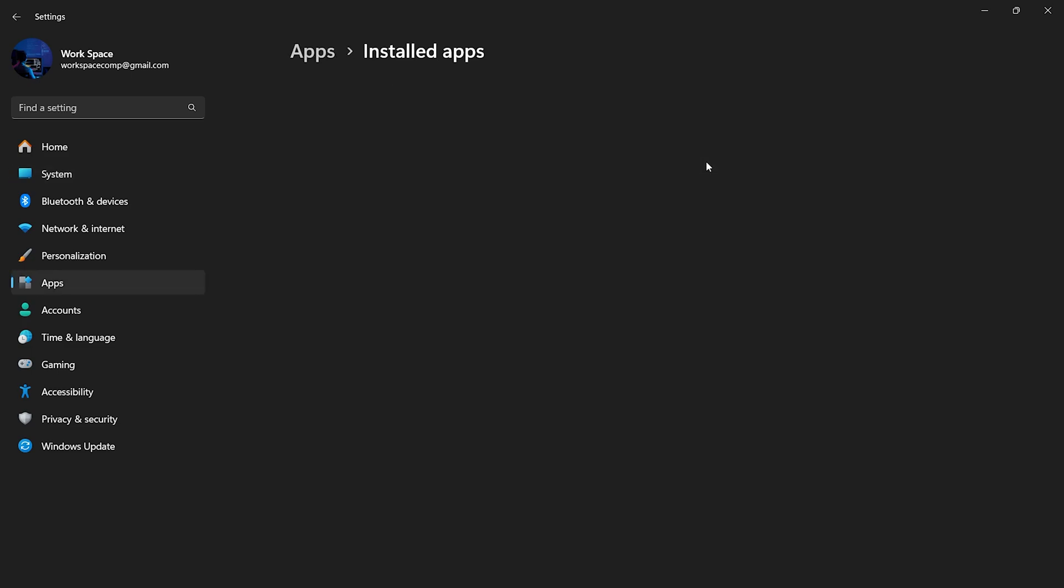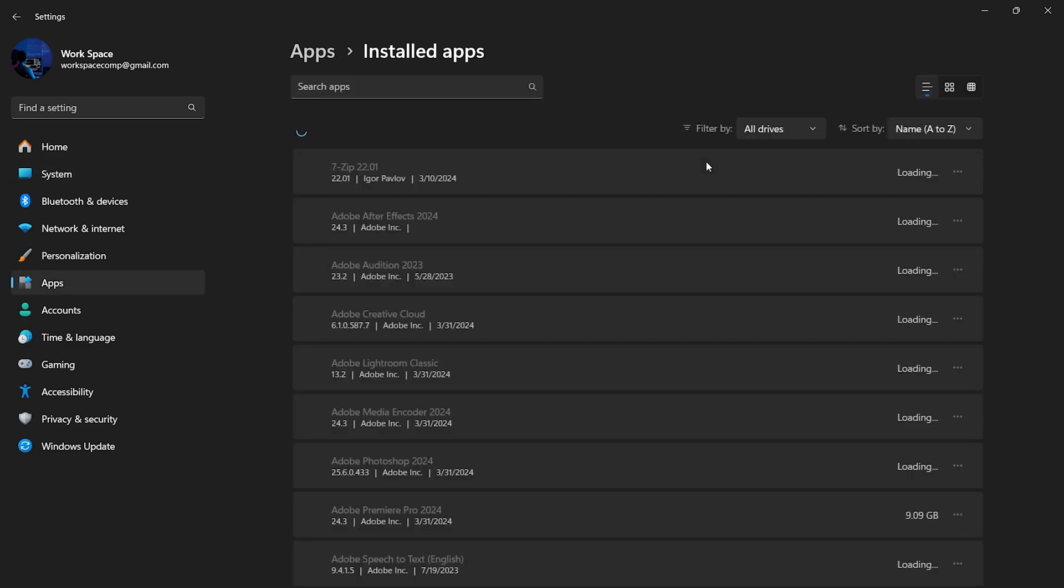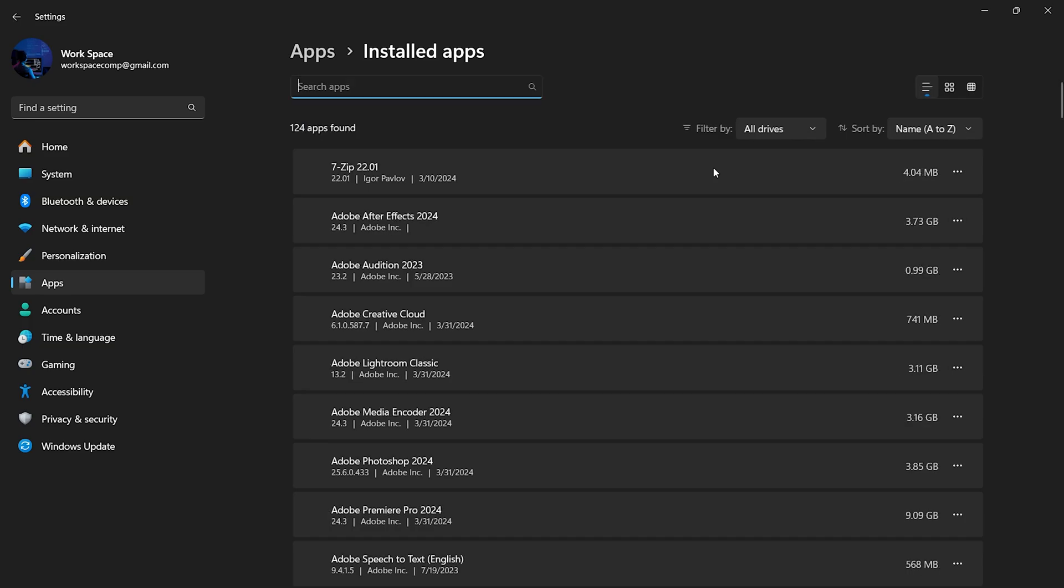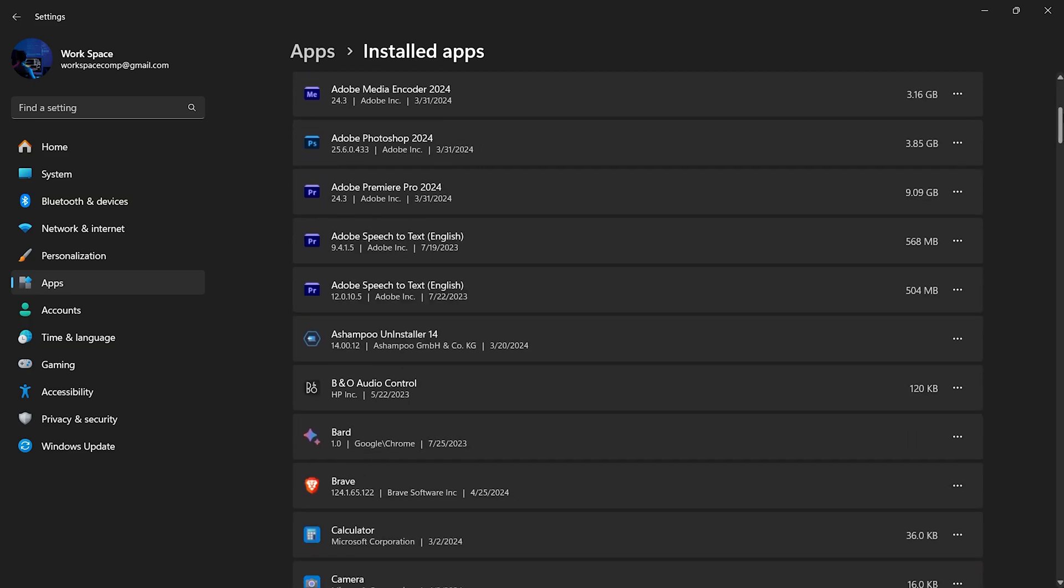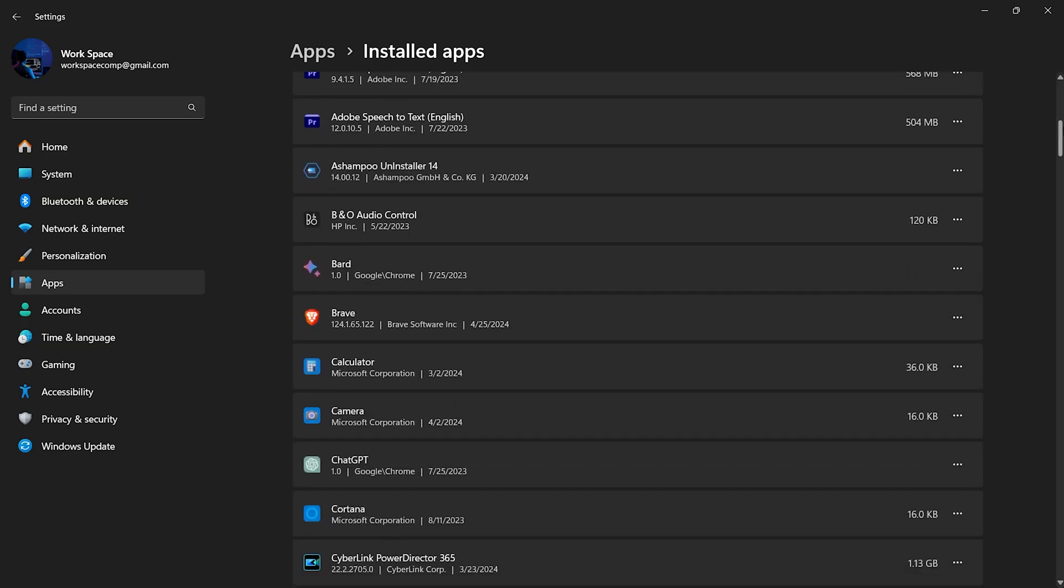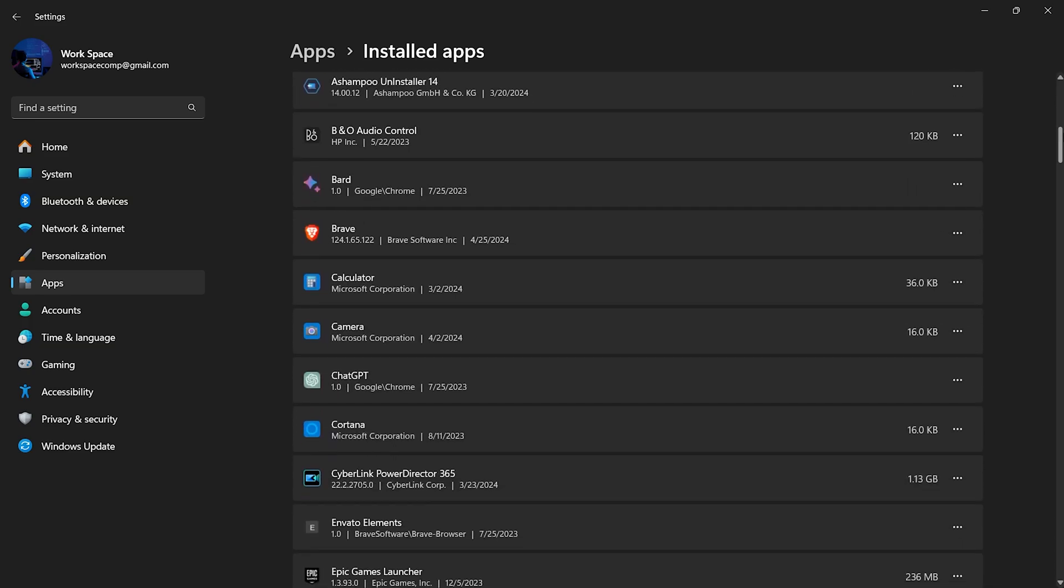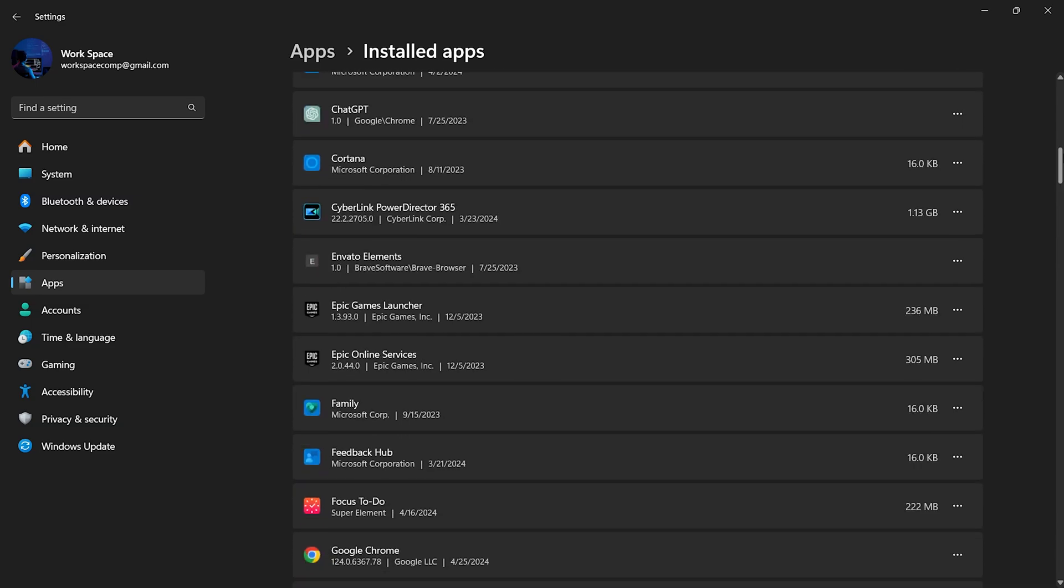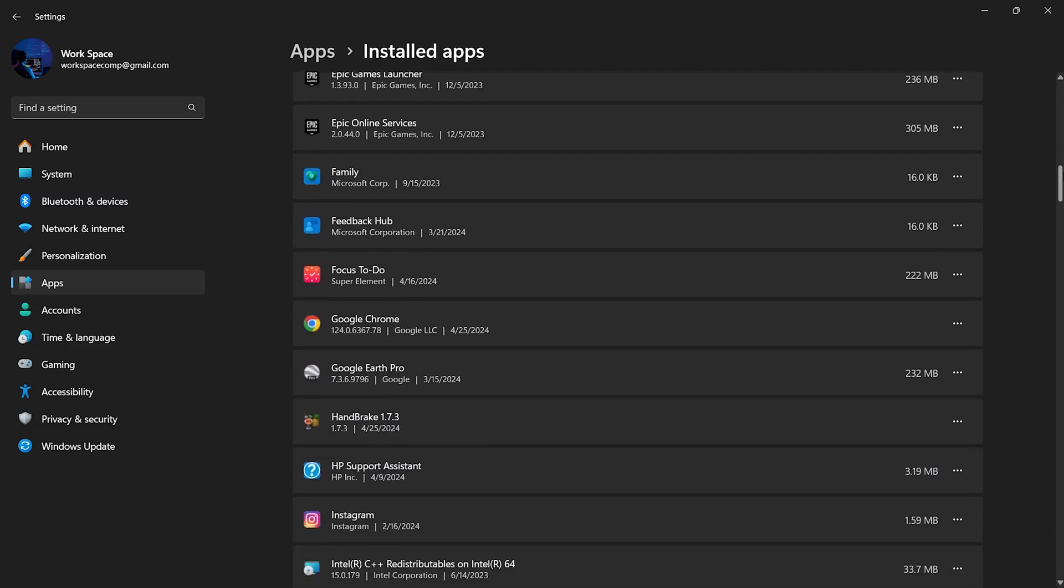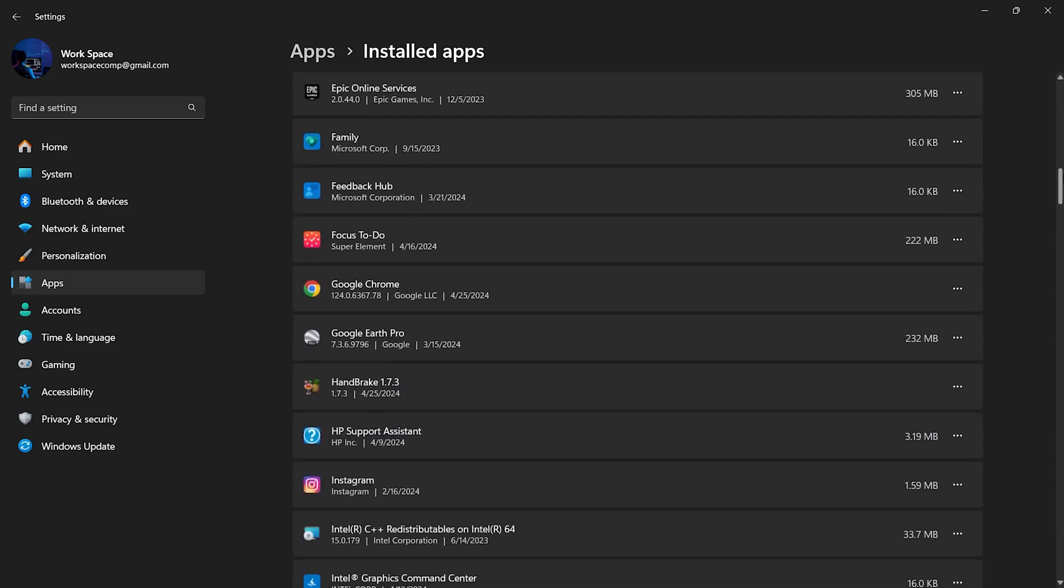Click on Installed Apps to see a complete list of all the programs installed on your computer. Browse through the list and identify any software you no longer need. These unnecessary programs could be a big reason why your C drive is full.